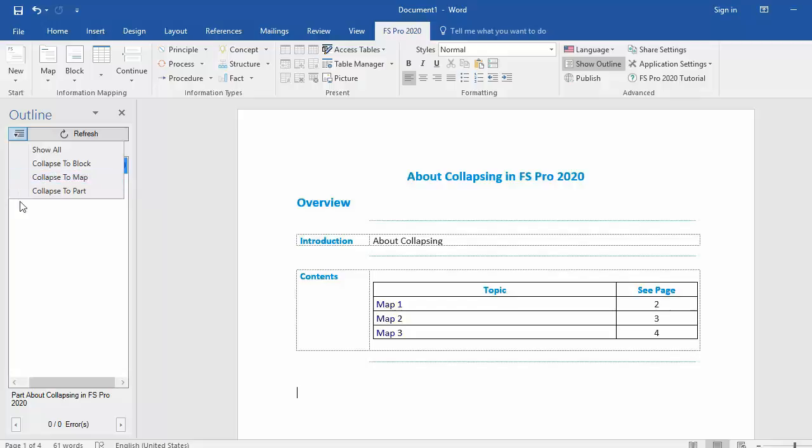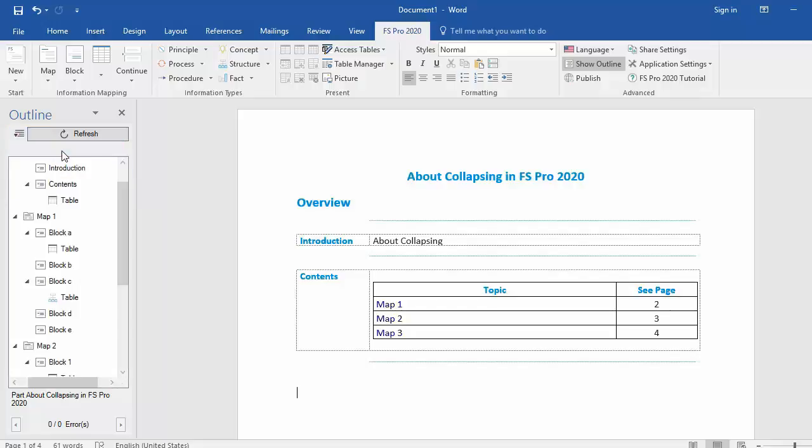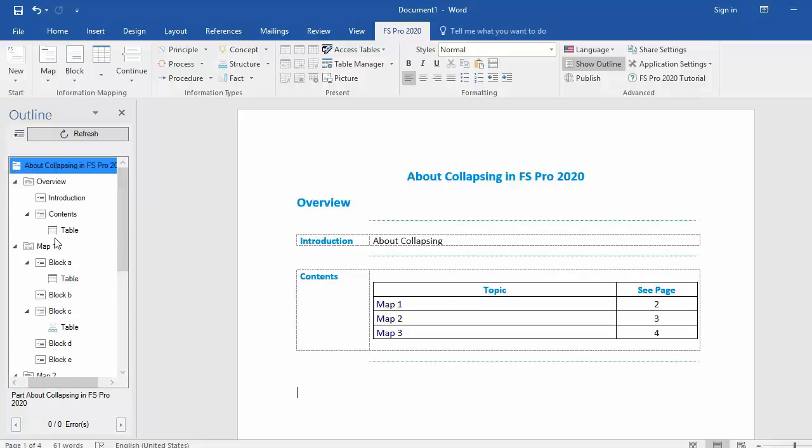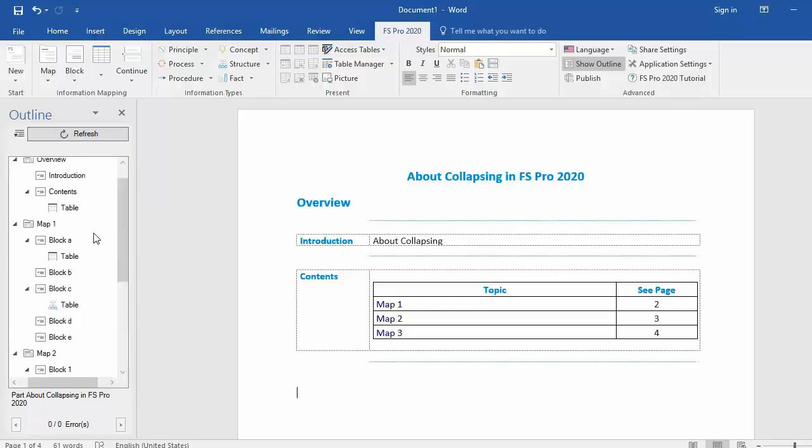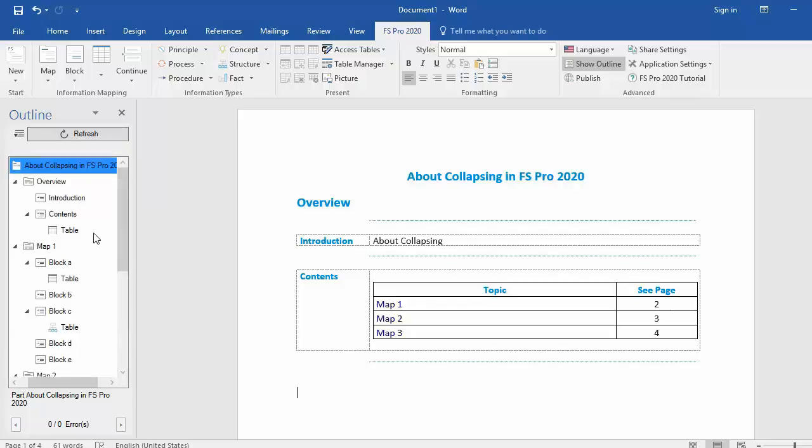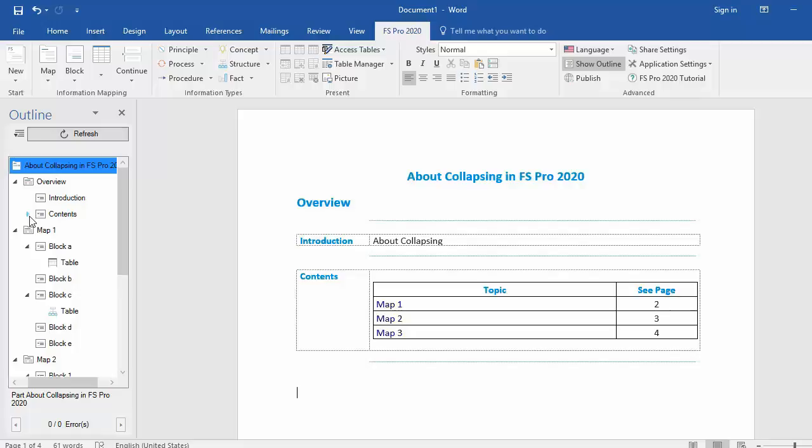Now let's select show all. Everything is shown right now and I can also just show or collapse random elements manually. For example contents, if I select the arrow in front of contents, the inside is hidden.